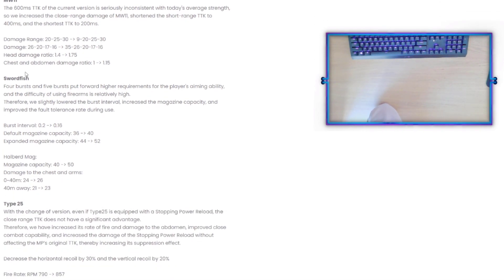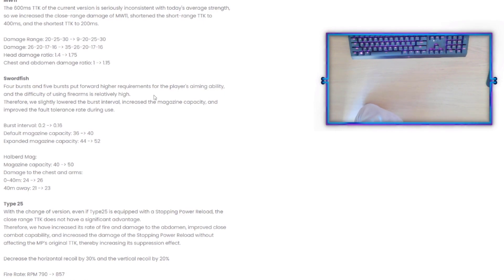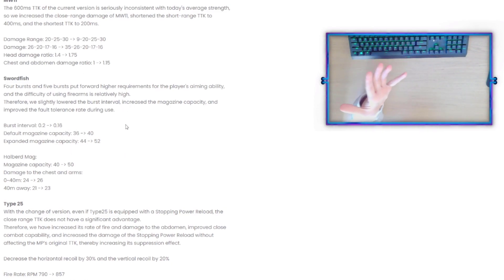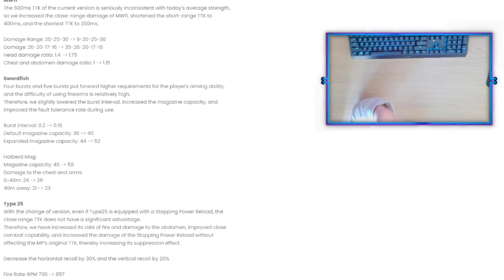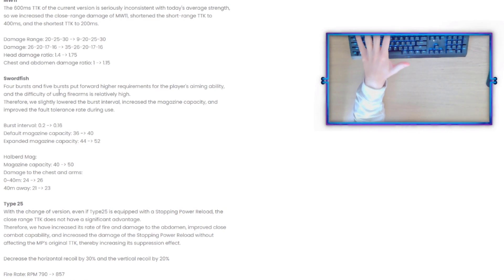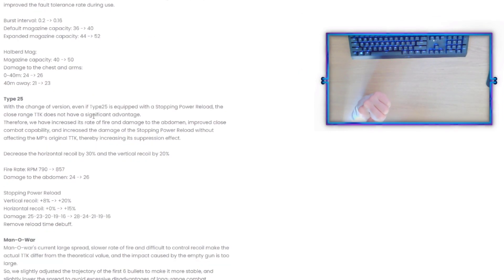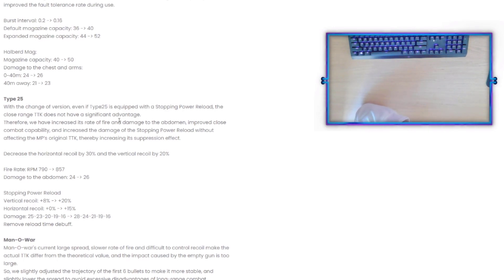Going on to Swordfish: four bursts and five bursts put forward higher requirements for the player's aiming ability, and the difficulty of using firearms is relatively high. Therefore we slightly lowered the burst interval, increased the mag capacity, and improved the fault tolerance rate during use. I don't know if the Swordfish was good in MP, but in BR it was by far the meta. So it seems like with this nerf it's not really that significant to be like, yeah, you know, Swordfish was good, now it's bad. It's always been bad in my opinion.